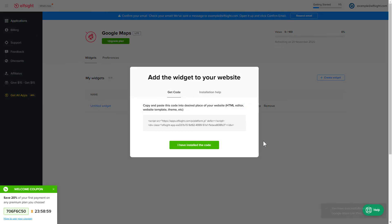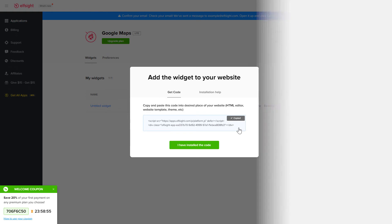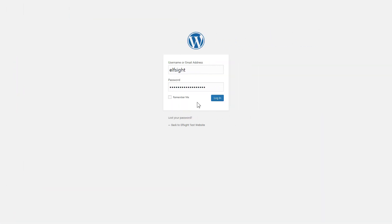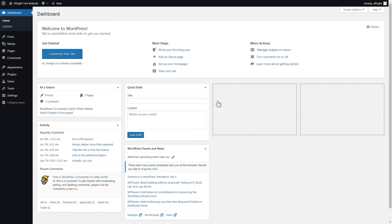Click the code to copy it and go to your website's admin panel. You can display the widget on any page. Let's look at the most popular use case: adding your widget on the home page.